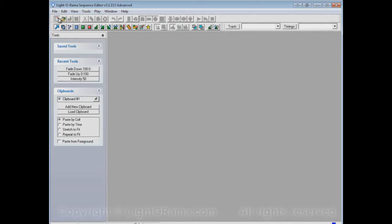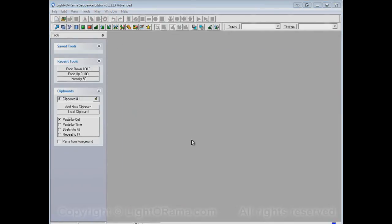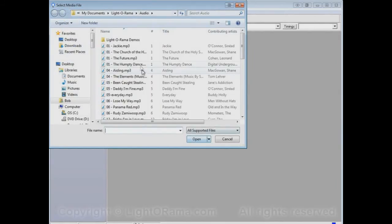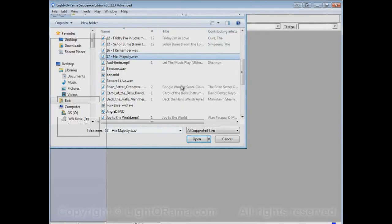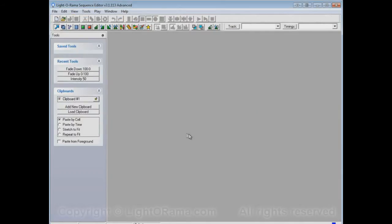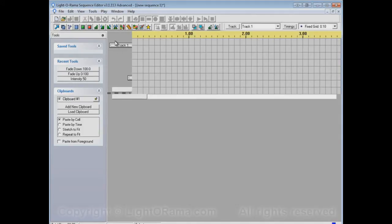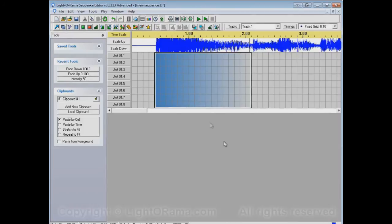But, if we click on New Musical Sequence again, and select the song. Let's do the same song. And make that Fade again. We'll see it's back to As Colors, even though I had As Ramps selected before.